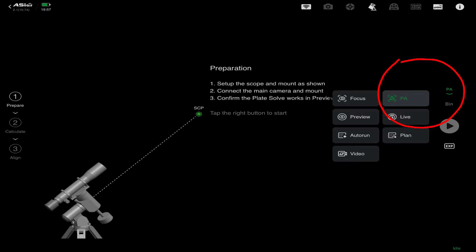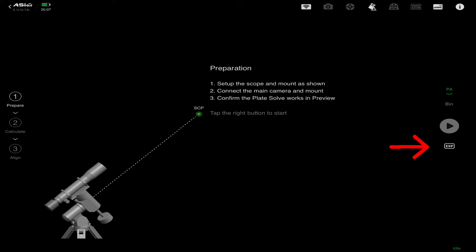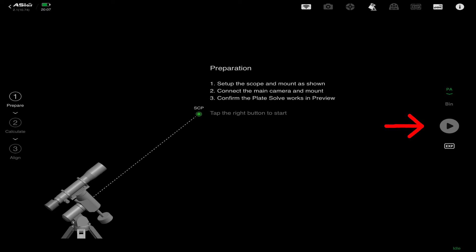Choose the polar alignment screen from the main menu on the right-hand side. On the polar alignment screen, the main controls you're concerned about are on the right-hand side of the page. Here you can set the exposure time and the binning level you'd like to use. For a normal one-shot color camera with no filters, usually two to three seconds will be fine, but for narrowband filters you may want to extend those exposures longer. Larger chips can also be binned to reduce image download times. Then you can start the process by clicking the start icon.